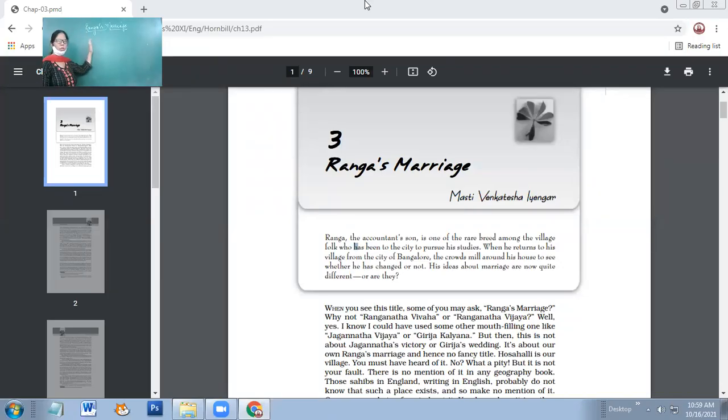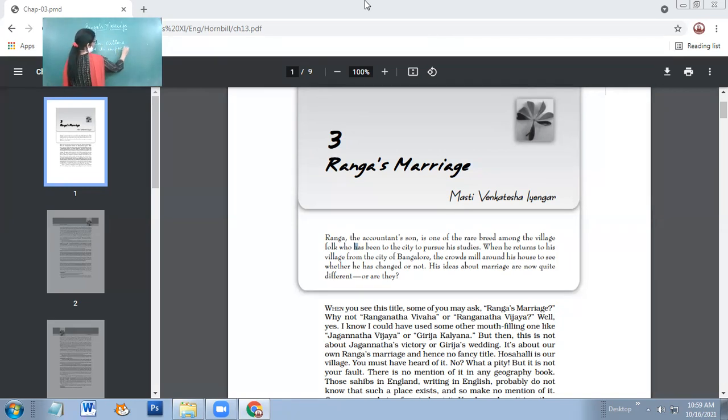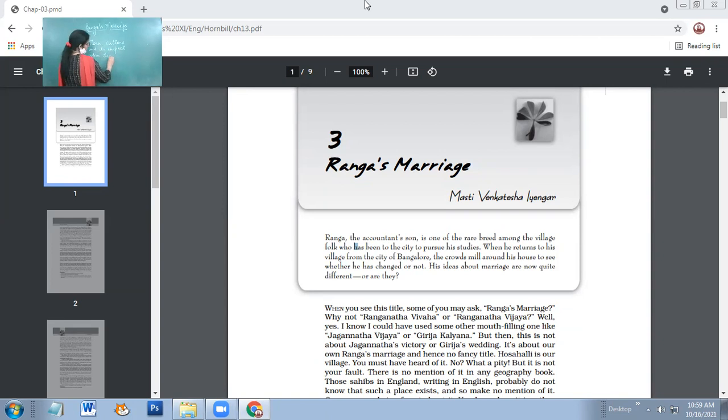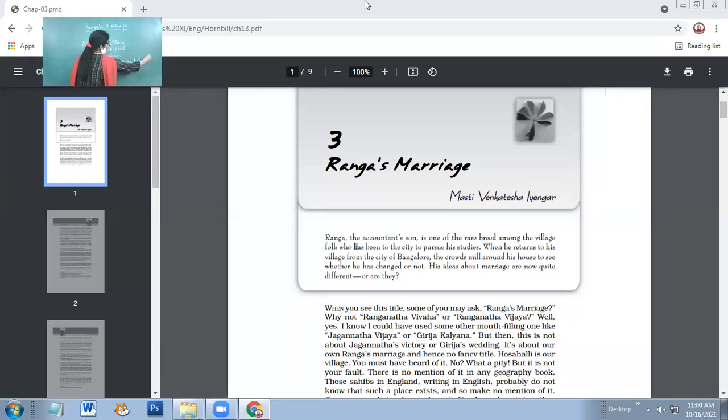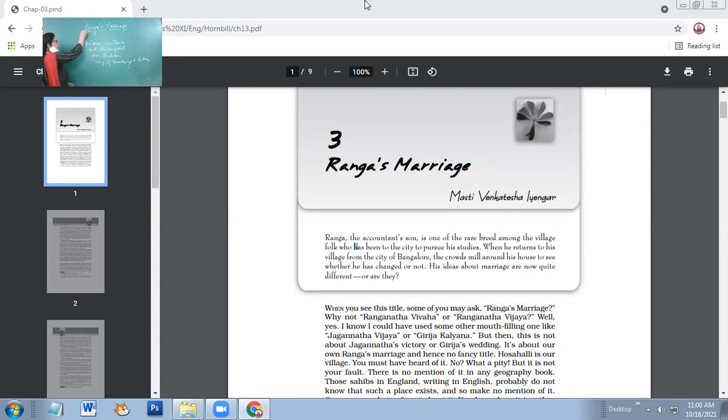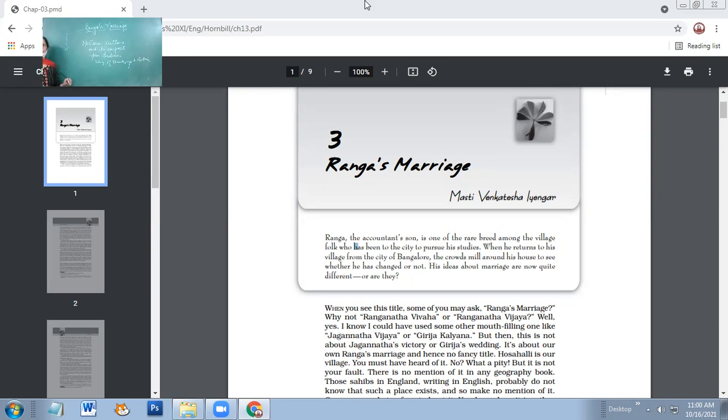So this Ranga's Marriage is a comment upon Western culture and its impact upon Indian way of thinking and action. In the story, Ranga is the protagonist who has gone to get education from a city. He belongs to a village, but he is one of the fortunate persons who got a chance to go to city and get education. So he learned English. This is a preconceived idea that anyone who knows English or speaks English is best educated.